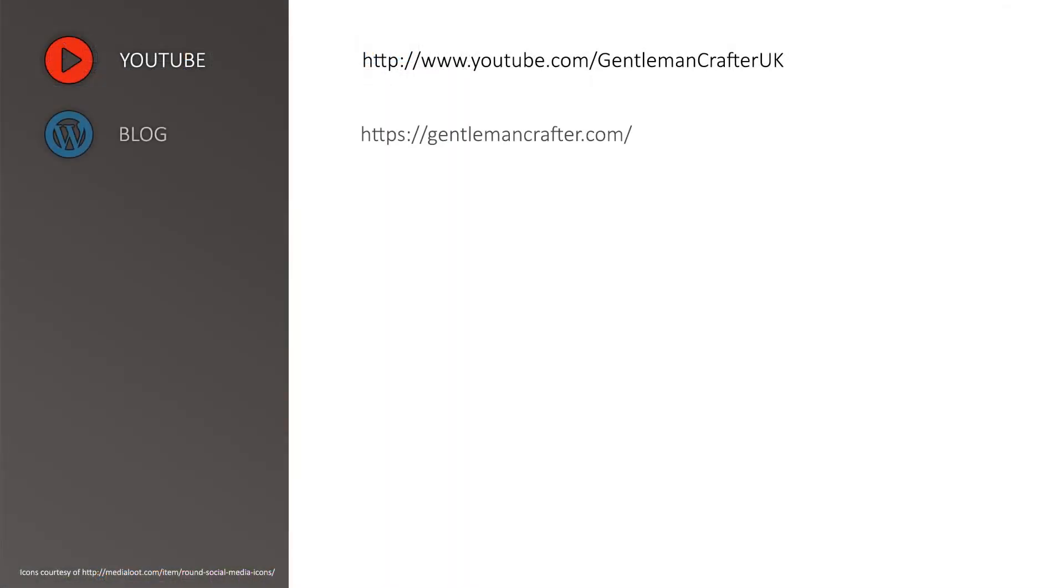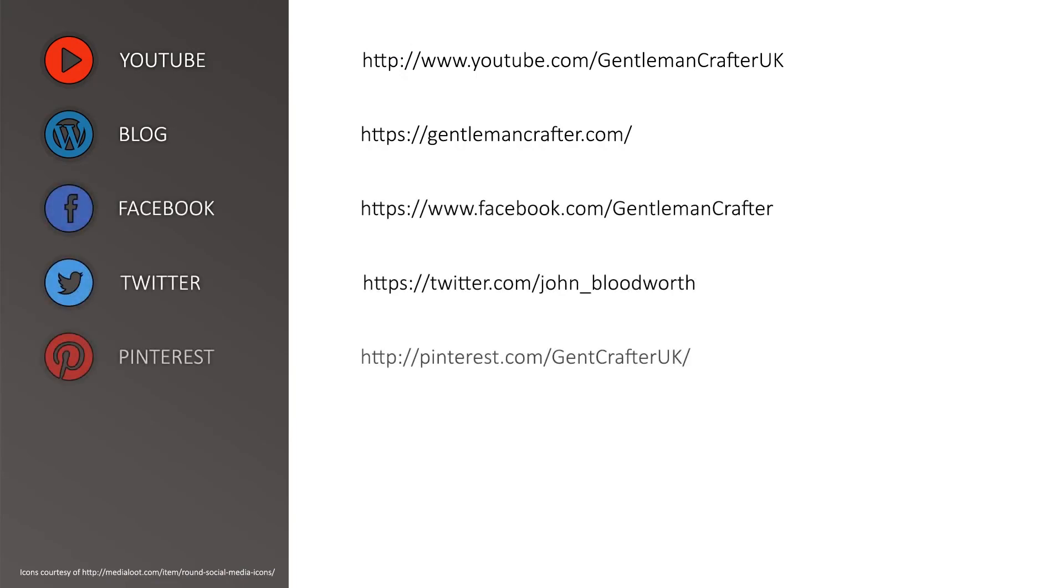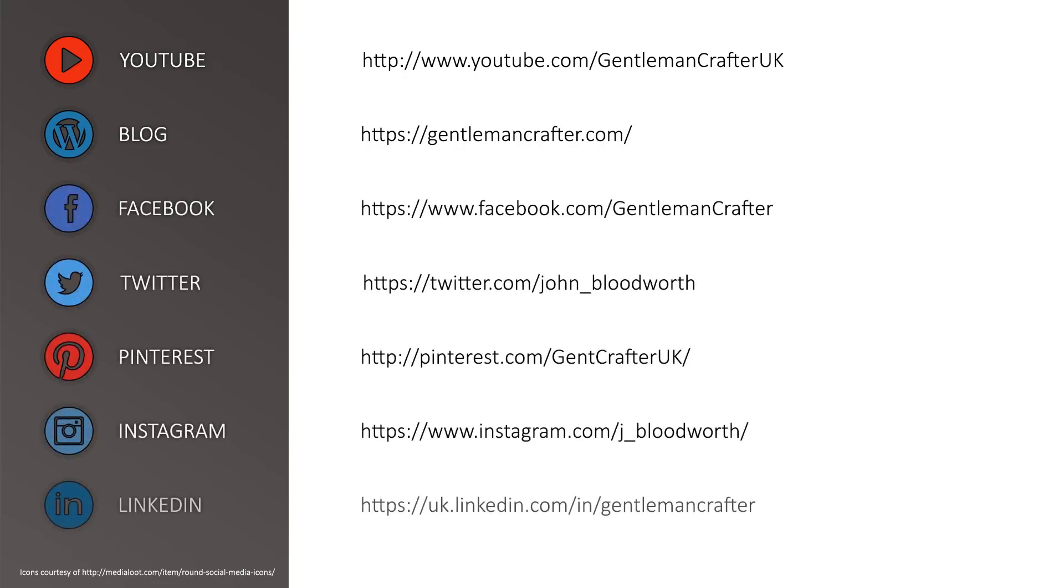For more hints, tips and tutorials, please subscribe to my YouTube channel or visit me on any of these social networking sites.